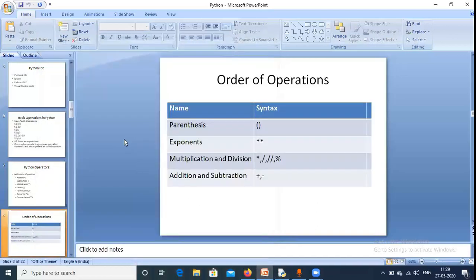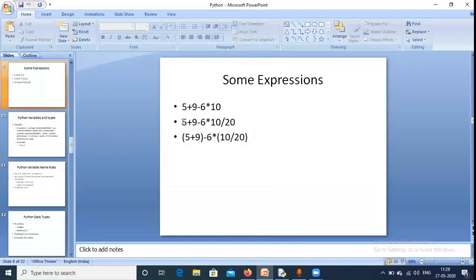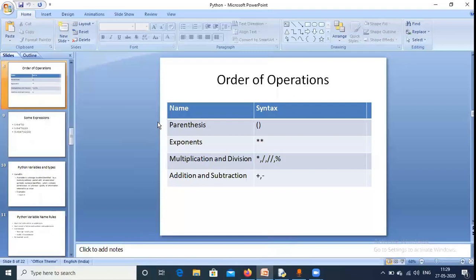Now order of operations. If an expression has multiple operators — for example '5 + 9 - 6 * 10 / 20' — we need to know which to evaluate first. Parentheses are evaluated first, then exponents, then multiplication, division, floor division, and remainder all have the same priority. Addition and subtraction are evaluated together last. If brackets are present, the bracket part is evaluated first.